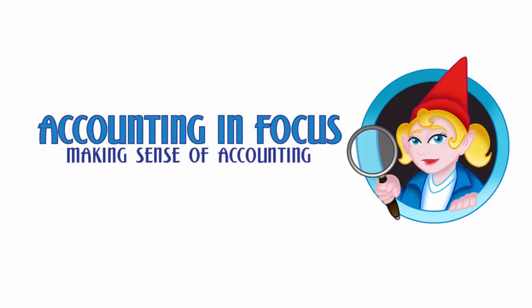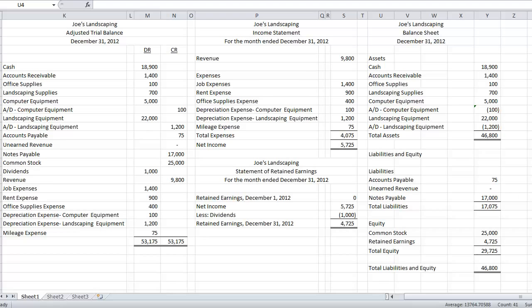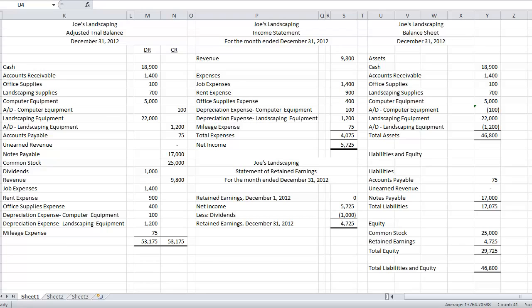Welcome to Accounting in Focus. Okay, we've got one last piece to this problem, and then we're done. The last piece to this problem are closing entries. Now, the point of the closing entries is twofold.